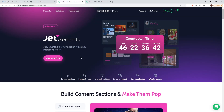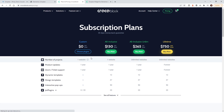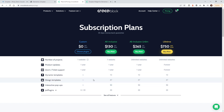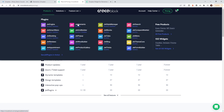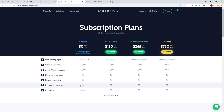Before you continue, make sure you have purchased the plugin from CrocoBlock called Jet Elements — it's $24 a year for one website. If you go under pricing and you know you're going to buy other CrocoBlock plugins, it makes more sense to purchase a bundle where you get access to everything. They have a lot of different plugins so if you know you're going to use them, you might as well purchase more than just the one.